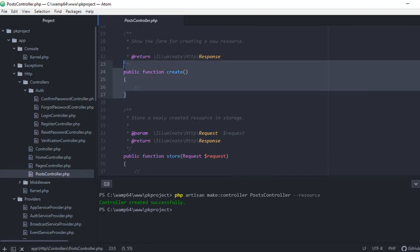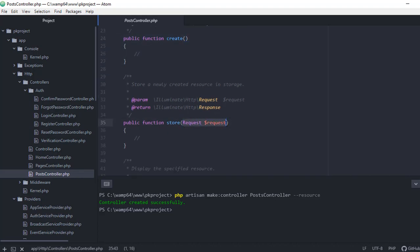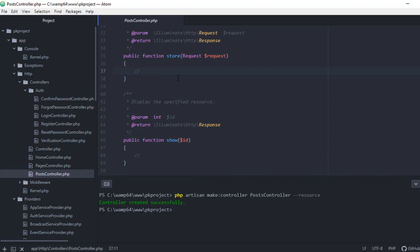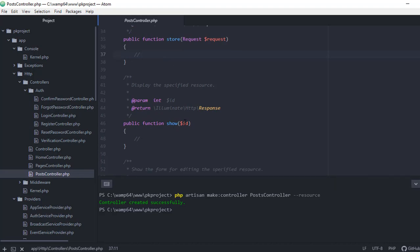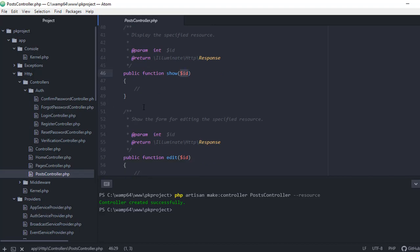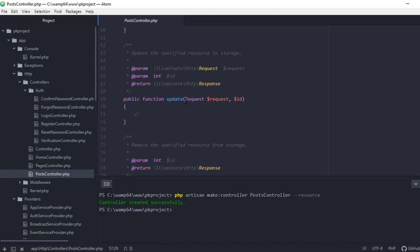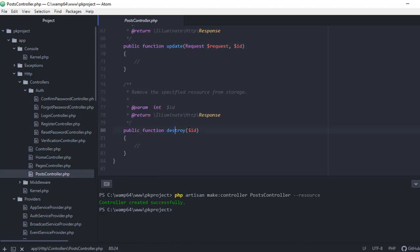So for example we have create, which shows the form for creating a new resource. Then store has the request parameter. We'll define the logic later inside these functions. We also have show, which has the ID parameter to identify the record we want to show. Edit has the same ID parameter. Update requires two parameters: the request and the ID of the resource. And of course the destroy function that enables us to delete based on the ID of the resource.